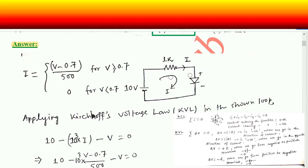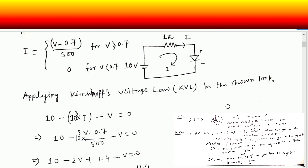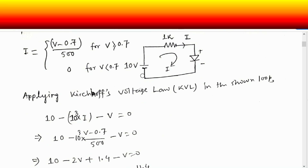We are taking a clockwise rotation. You can take anti-clockwise as well, but throughout the process you have to keep a single direction. Applying Kirchhoff's voltage law in this loop: the sign convention is important. When you go from negative to positive terminal, the corresponding voltage drop will be positive. When you go from positive to negative, the voltage drop will be negative.